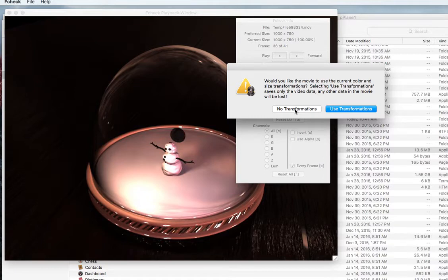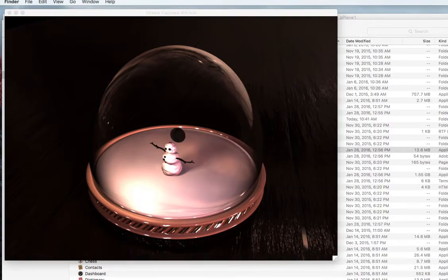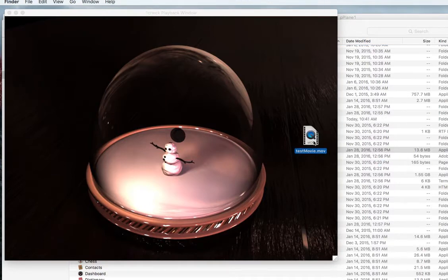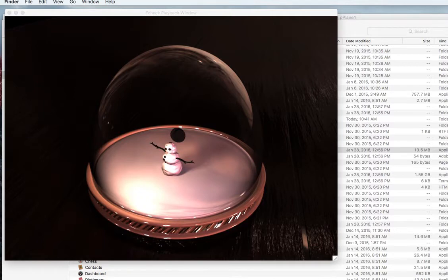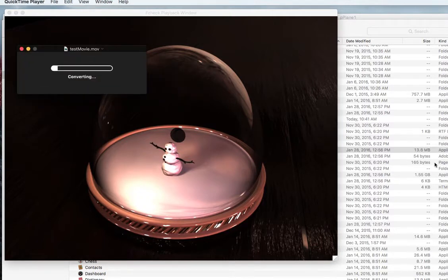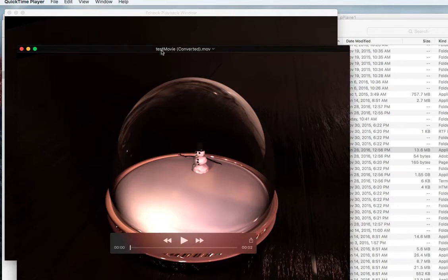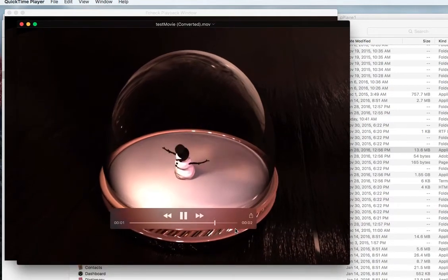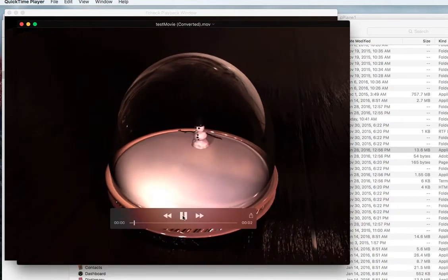But I'm not going to do any transforms and then I should be able to find on my desktop somewhere the movie. It's a test movie. And here it is, it's gonna be really short.